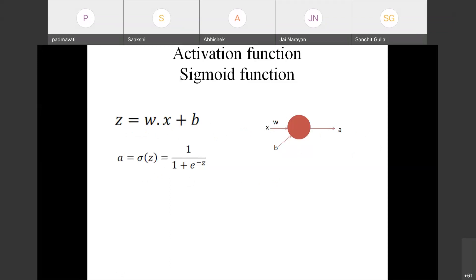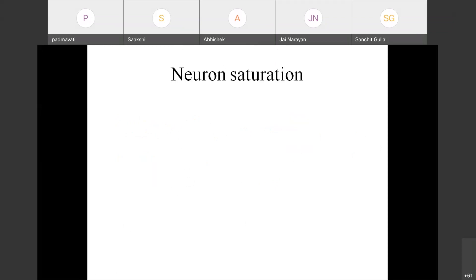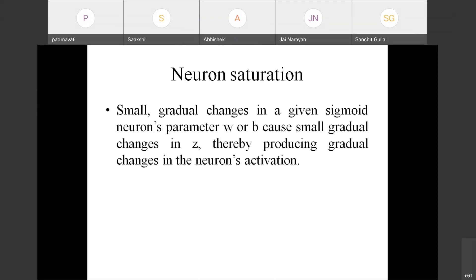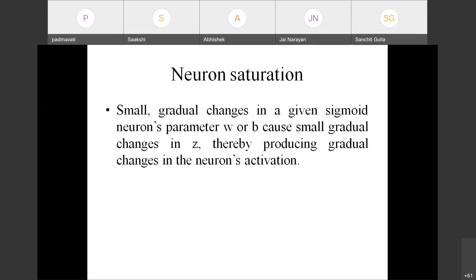Let us continue with the sigmoid function — specifically the logistic function. Let us understand what we mean by neuron saturation. A small gradual change in a given sigmoid neuron's parameters w or b causes small gradual changes in z, which in turn produces gradual changes in the neuron's activation. Consider a small architecture with one hidden layer having one neuron and an output layer.